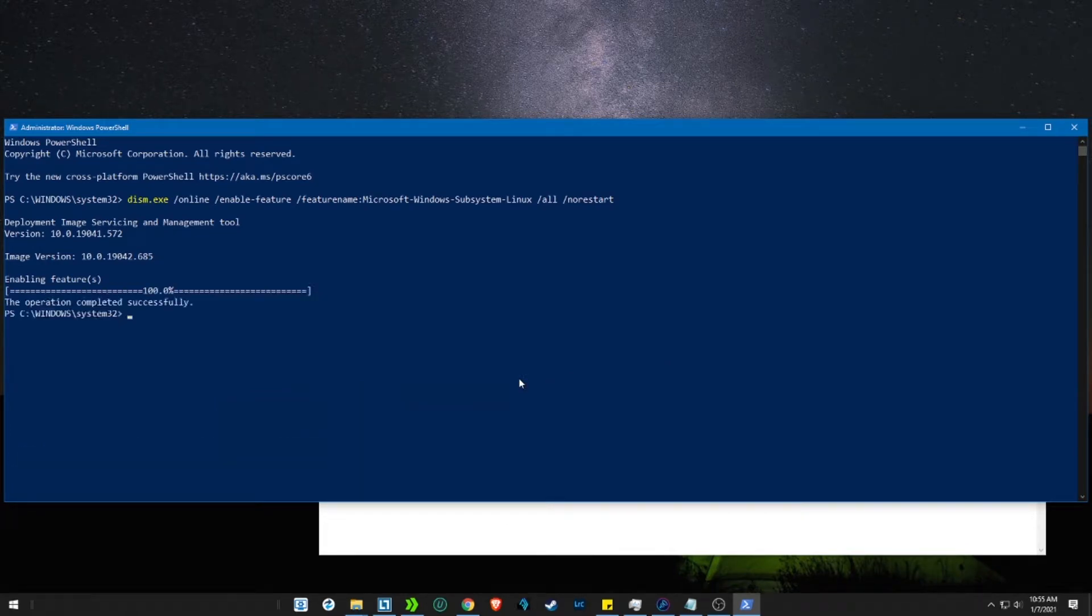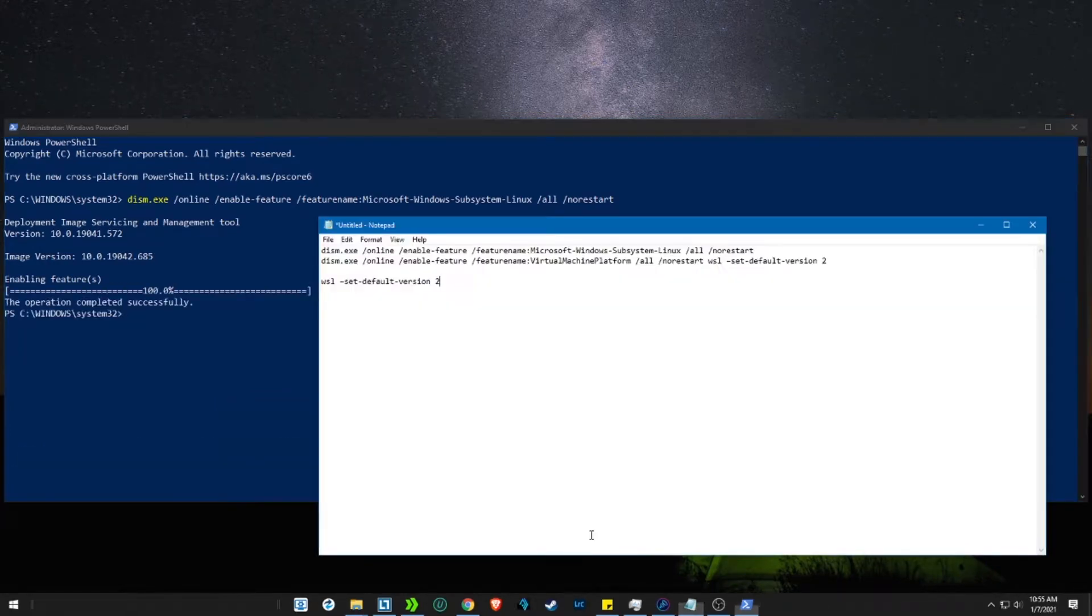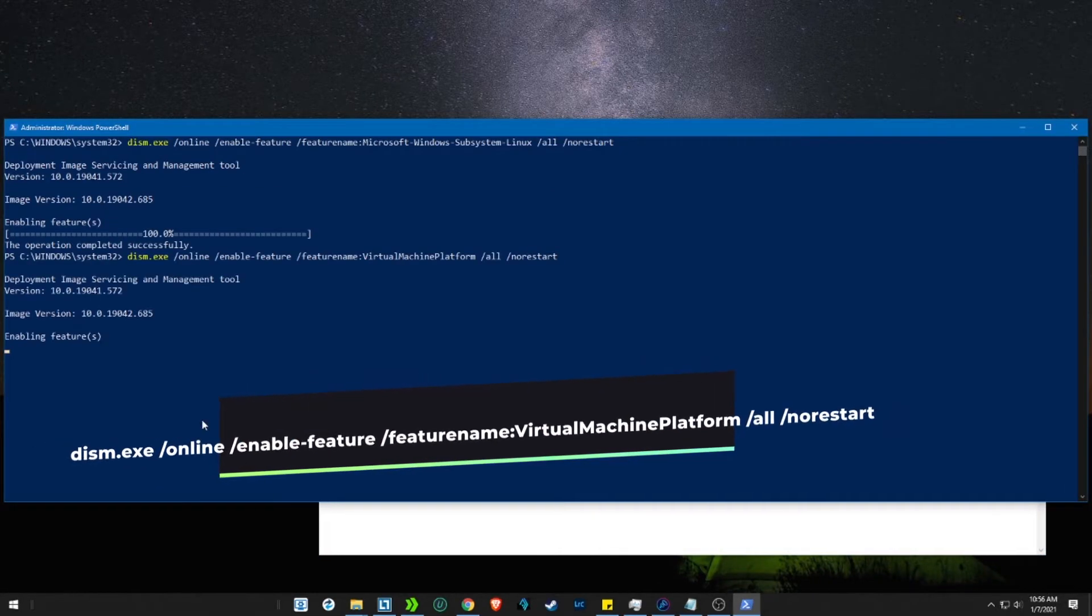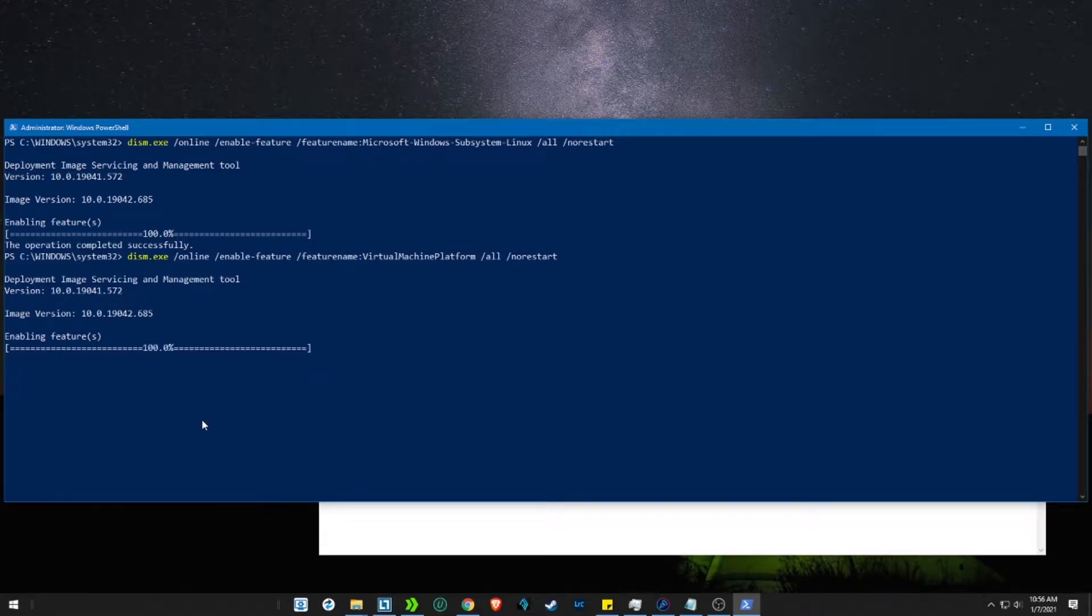Then we need to enable the virtual machine platform feature. To do that, copy the second code and paste it in the PowerShell.